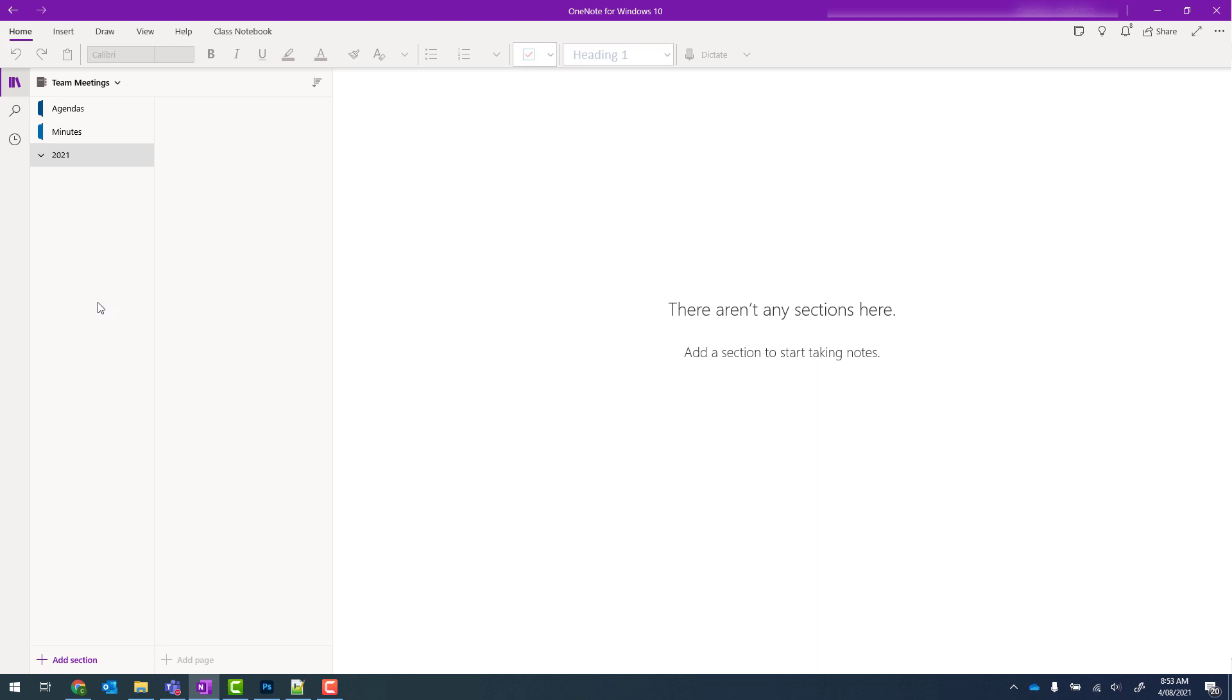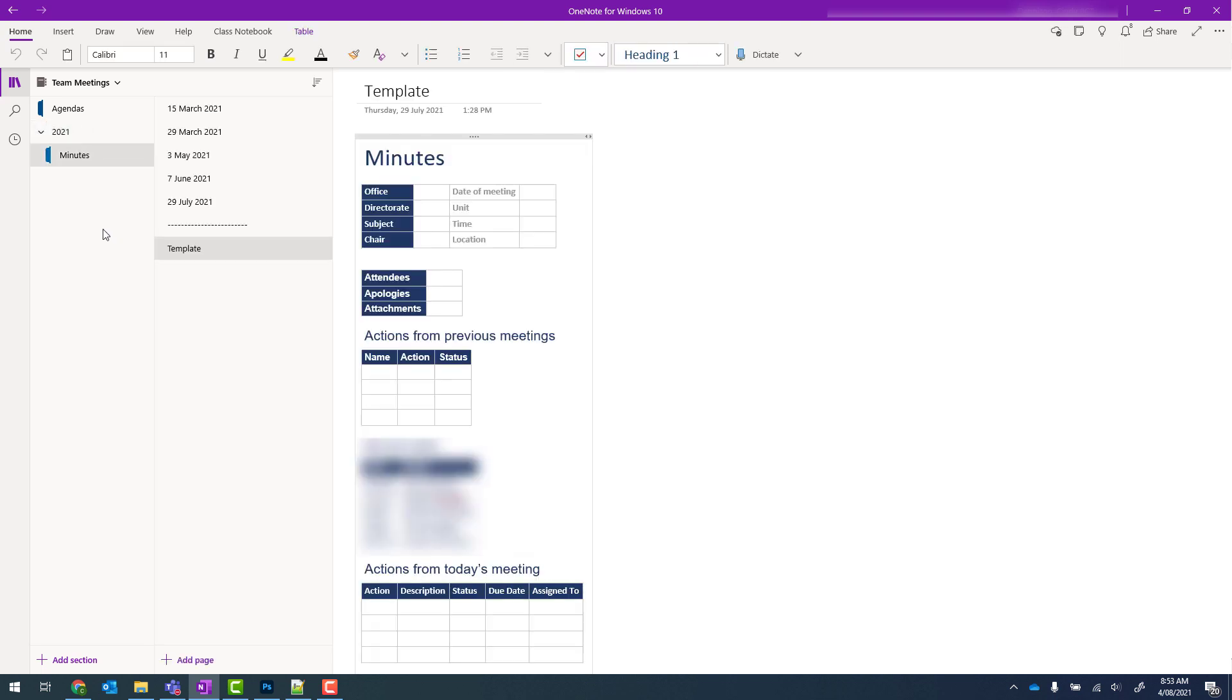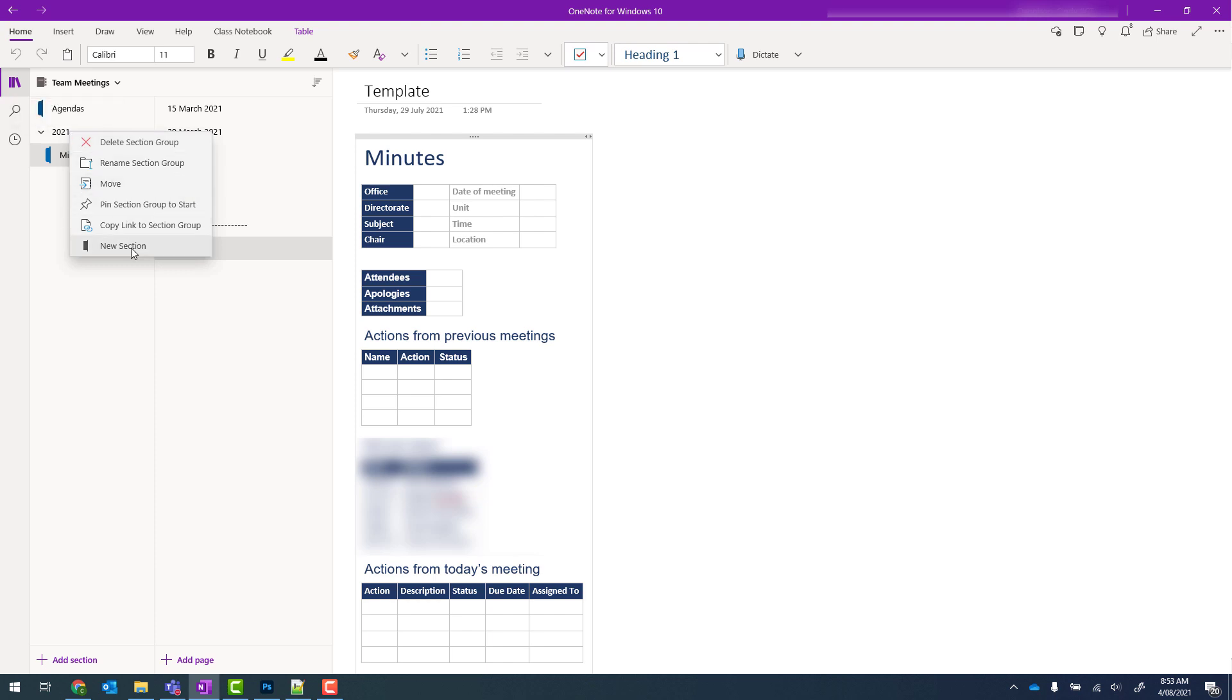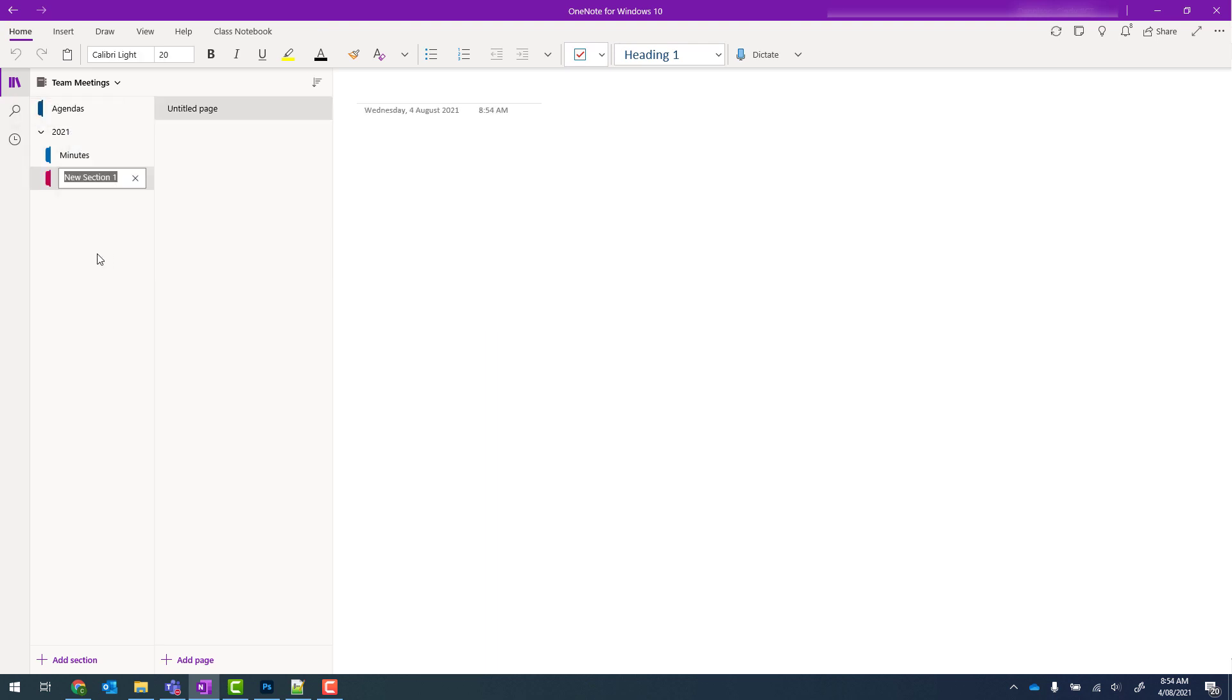Now what I can do is drag an existing section into that section group or I can right click the section group and actually select new section. I have the ability to move things out if I need to too.